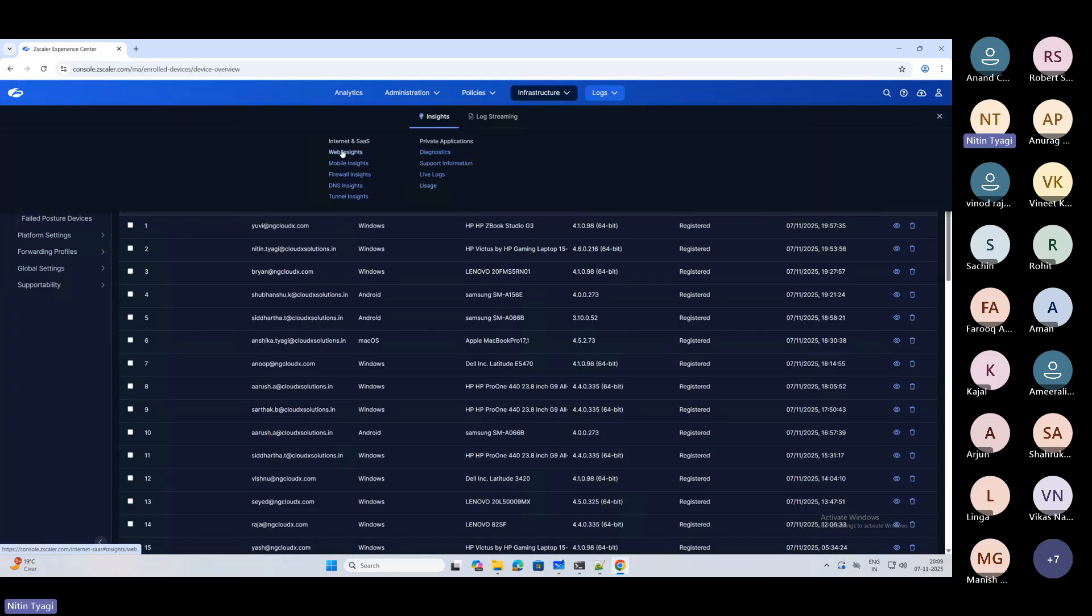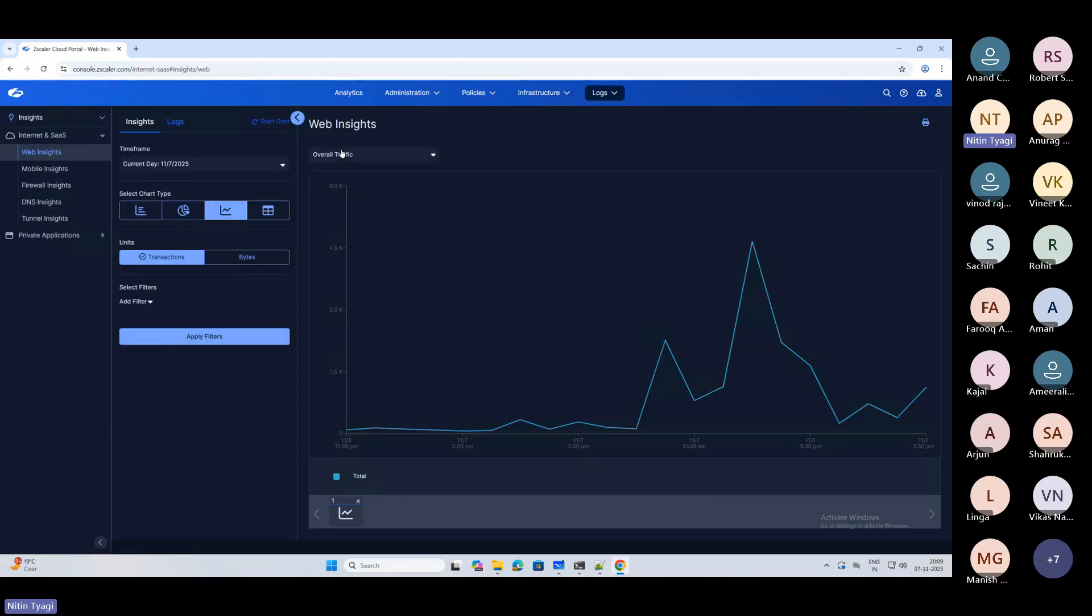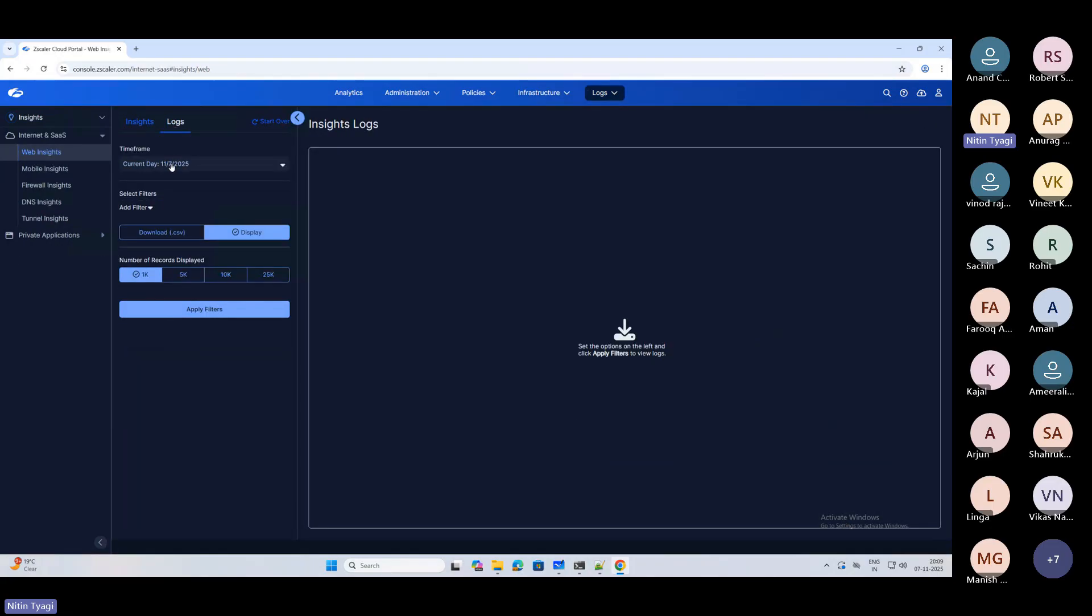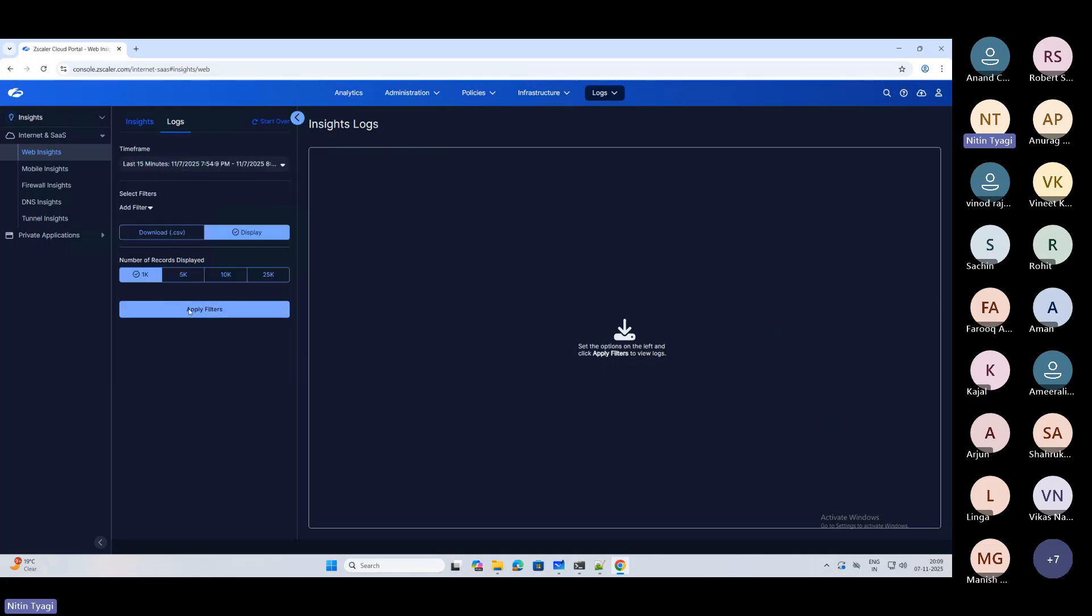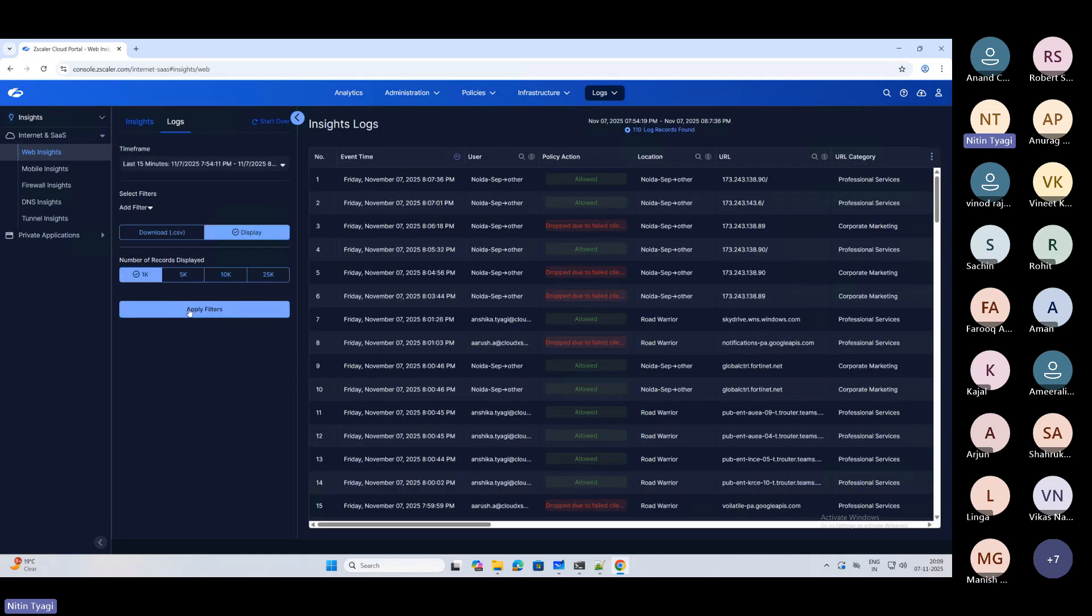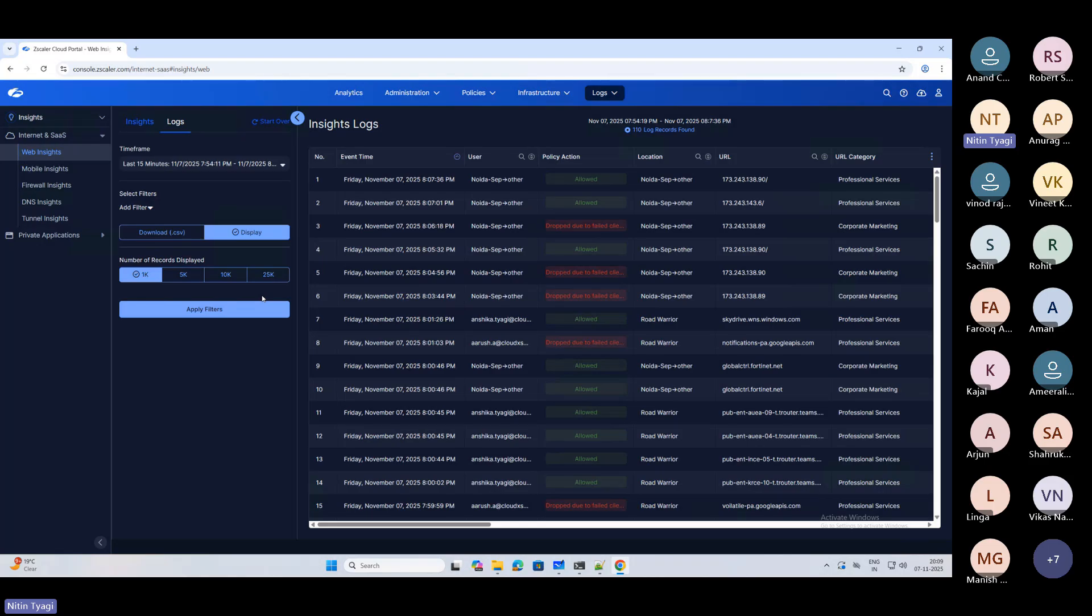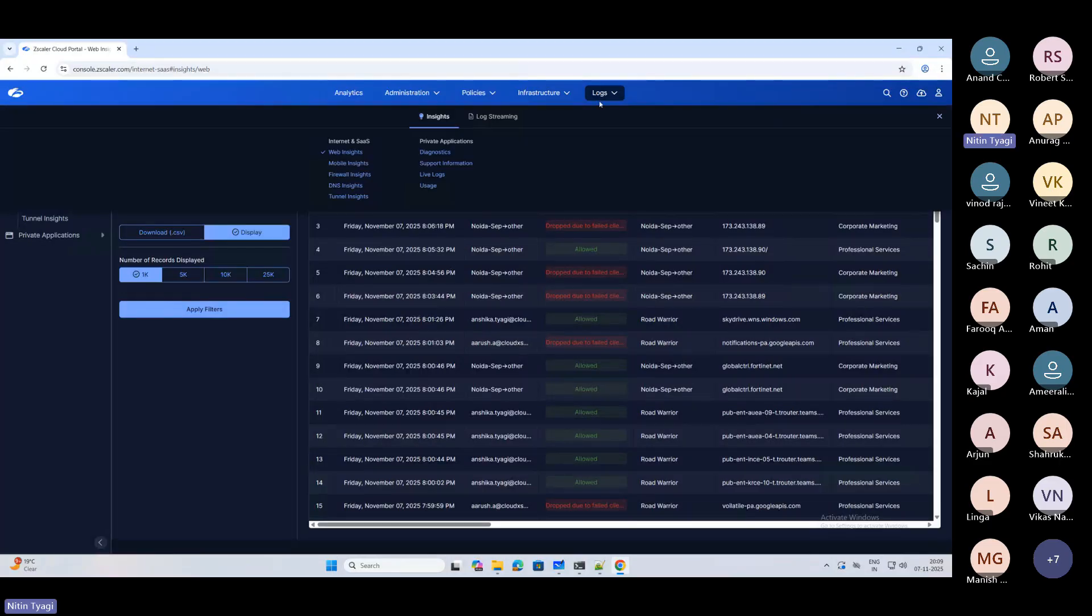Then in the logs you can see your web insights where you'll be able to see your logs. The UI has been completely changed now. Right now I'll continue the training with the old UI only, because for this I need to also make changes in the training now. I need to redesign it. So the upcoming batch which is coming for Zscaler - in that I'll redesign all of it. Because right now they have made a lot of changes, now it will be like I need to teach both ZIA and ZPA simultaneously, because now there will be a single console.